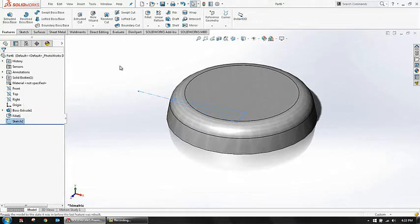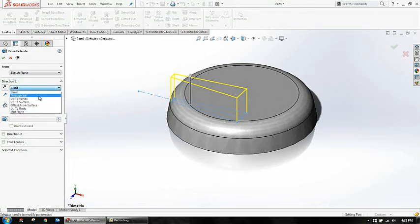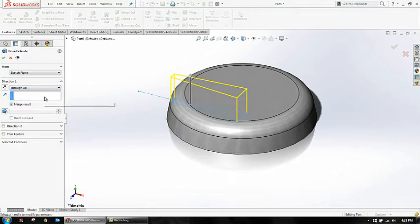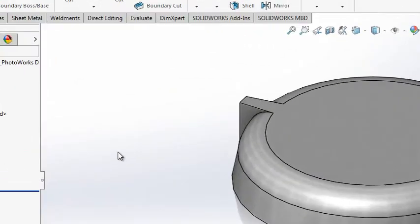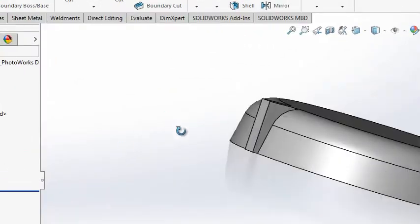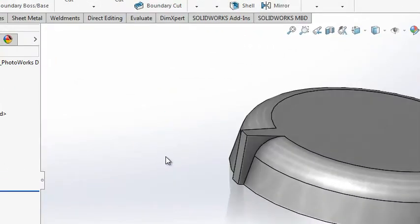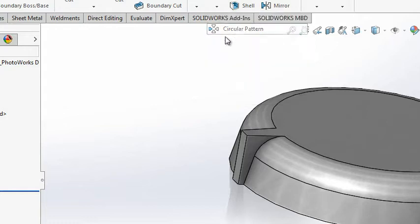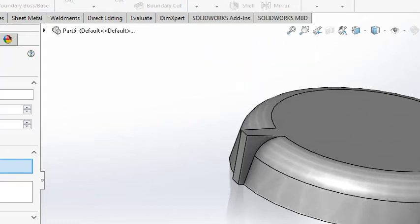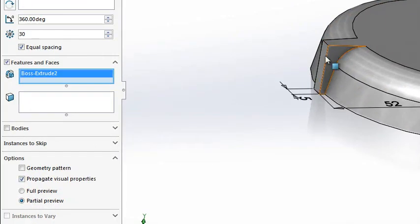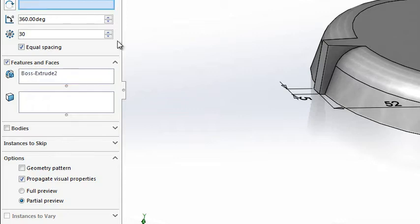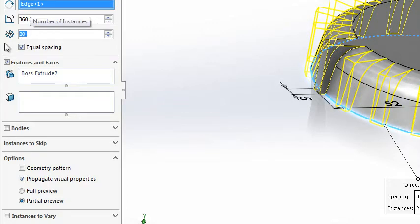Just come out of the sketch, select this sketch, go for extrude here. The end condition I'm saying as to all and set okay. So I got one sketch here. Now the next thing I'm doing is quickly going for a circular pattern. I'm selecting features - the feature will be extrude, and the parameters, the reference will be this.